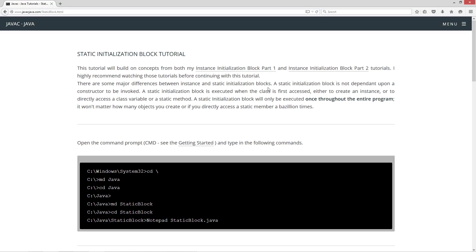A static initialization block is not dependent upon a constructor to be invoked. A static initialization block is executed when the class is first accessed, either to create an instance or to directly access a class variable or static method. A static initialization block will only be executed once throughout the entire program. It won't matter how many objects you create or if you directly access a static member a bazillion times.